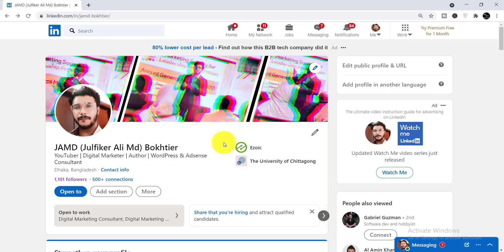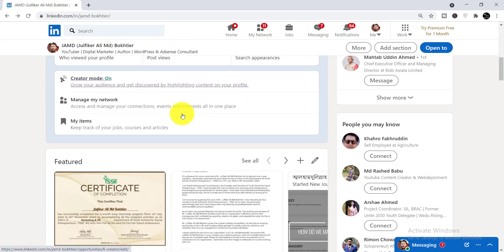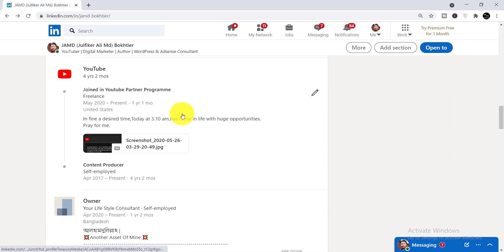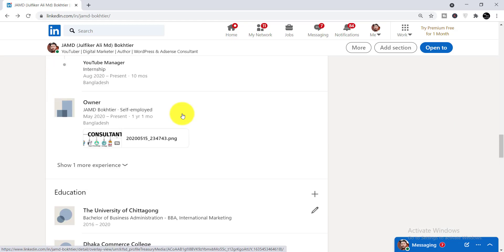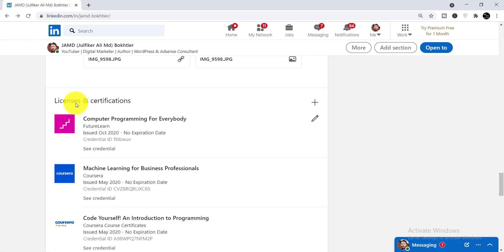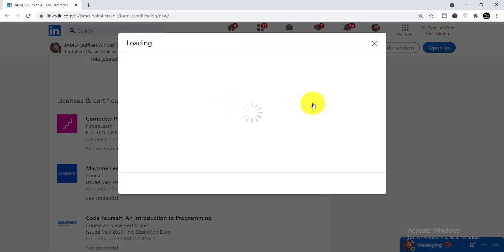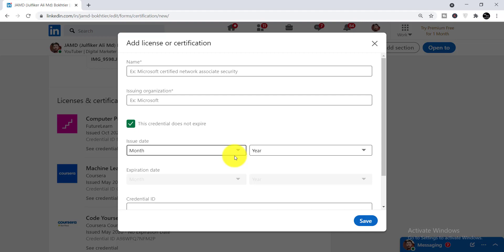To add any certificate to your LinkedIn profile, first you need to log in to your LinkedIn account. Then you need to scroll down and here you will find the Licenses and Certifications section. From there you just need to click the plus sign, and when you click it you will get these options.